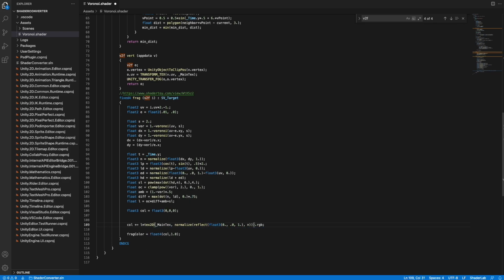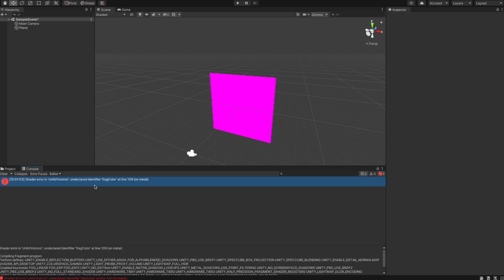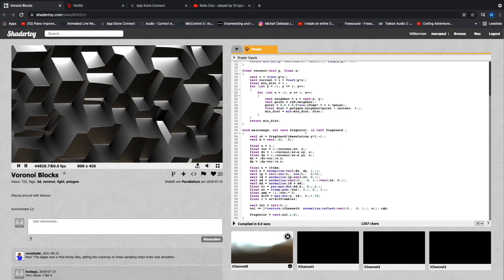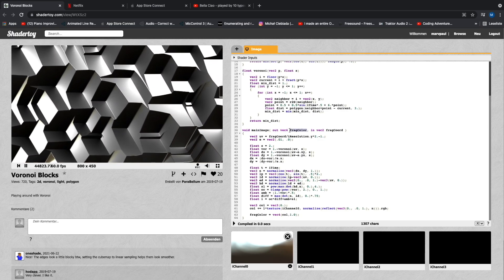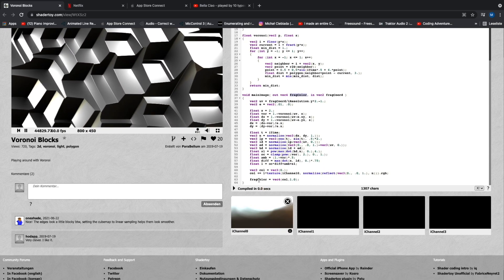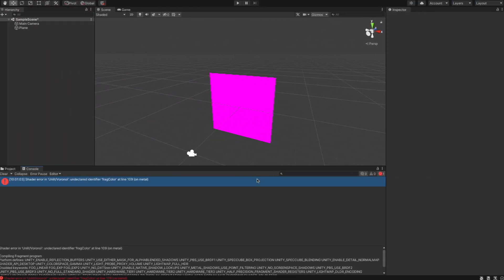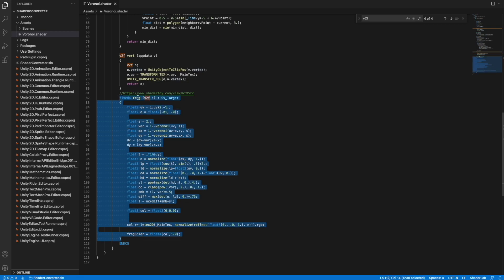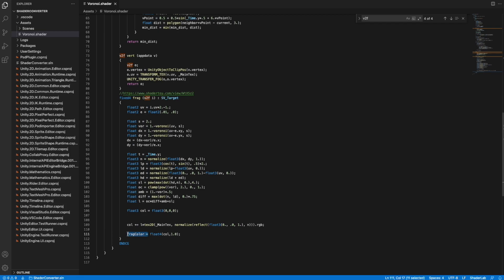There is also an undeclared identifier 'fragColor'. In ShaderToy's fragment function, 'fragColor' is an output variable where we assign a color. In Unity, the fragment shader function declares a return value, so instead of assigning to 'fragColor', we simply return the value at the end of the function.